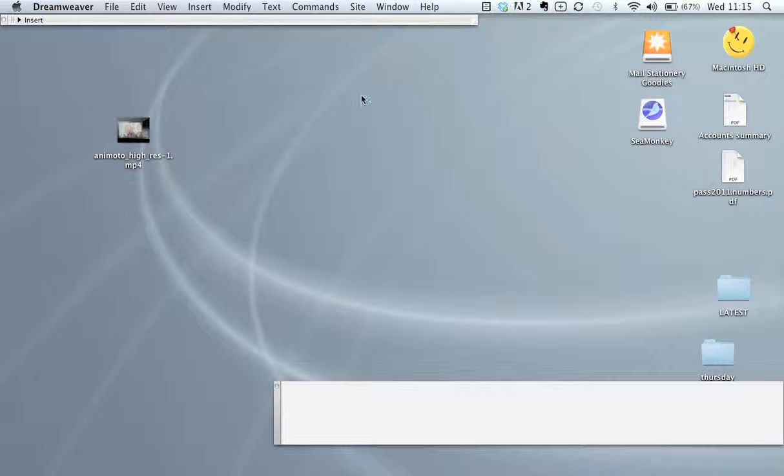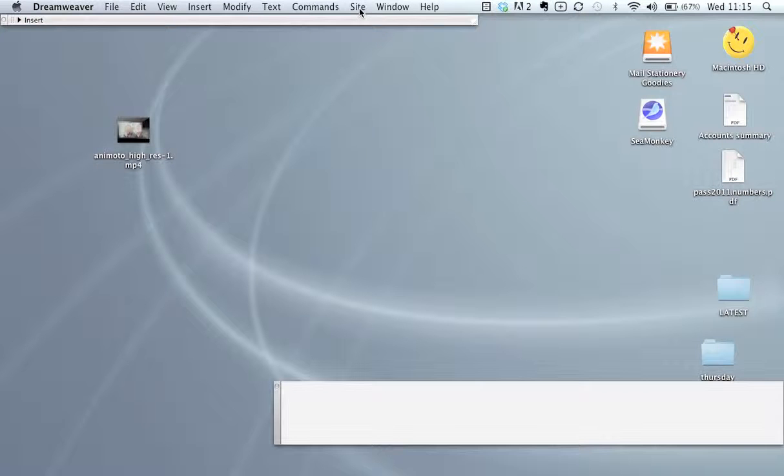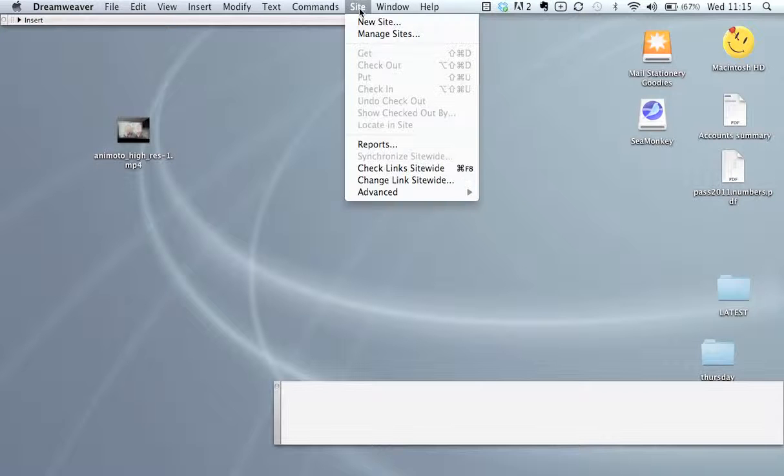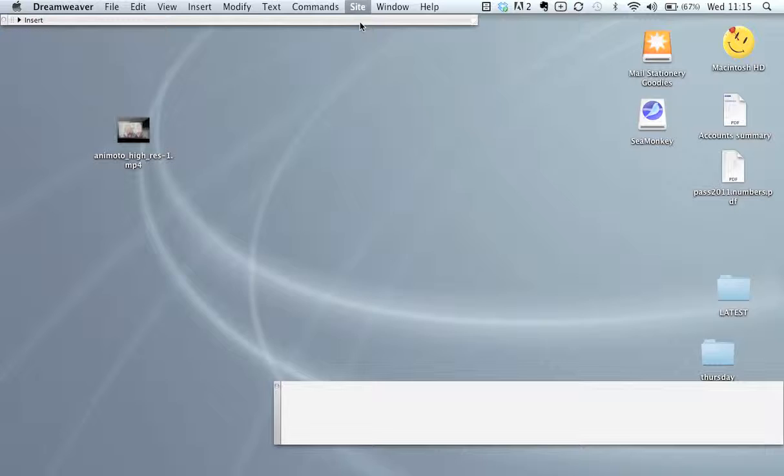Go up to the site menu at the top, site, new site.